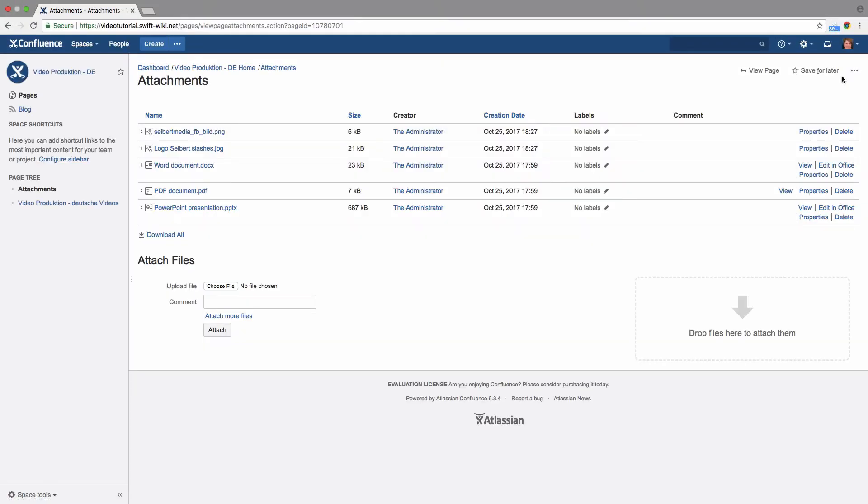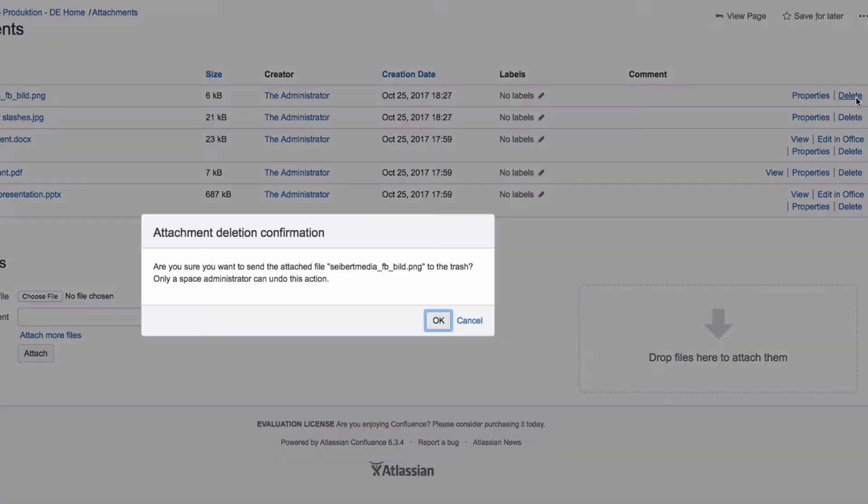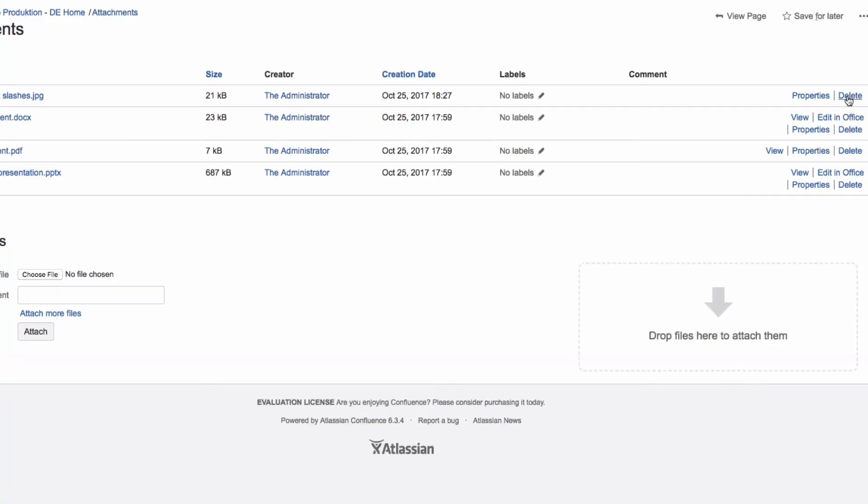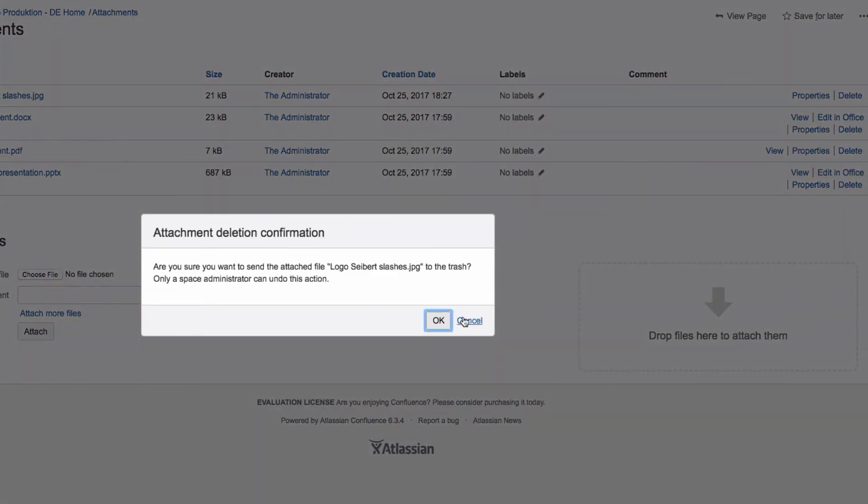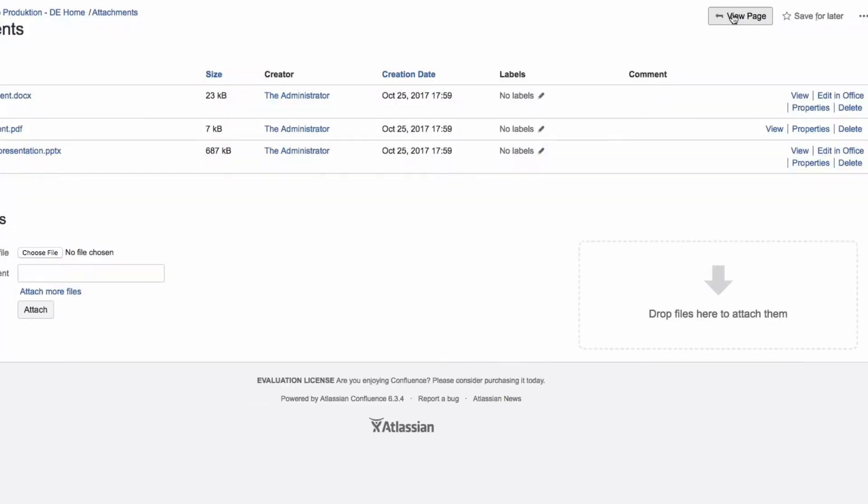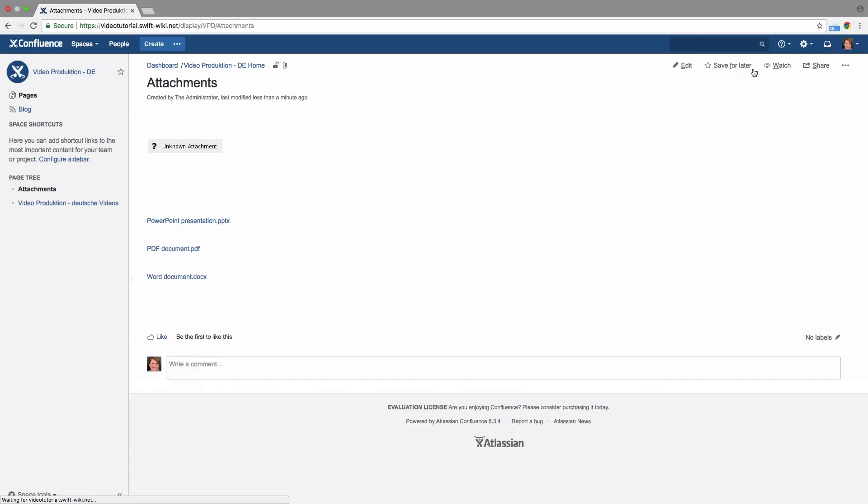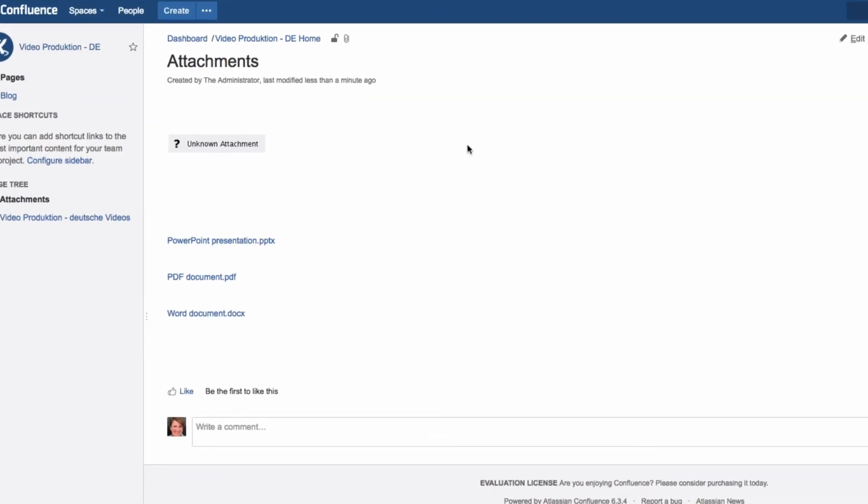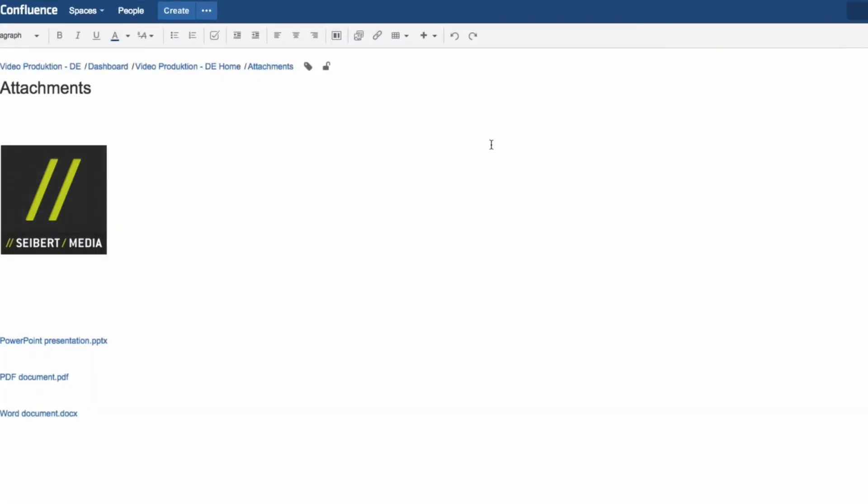You'll see the entire list of all the page's attachments, which you can then edit. Click on Delete and OK to completely remove an attachment. If you delete an attachment that is still used within the page, you'll see an error message: Unknown Attachment.